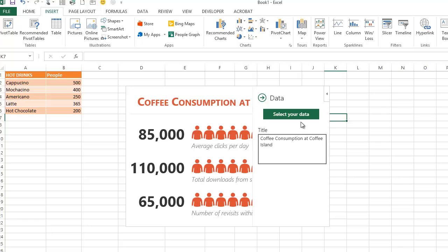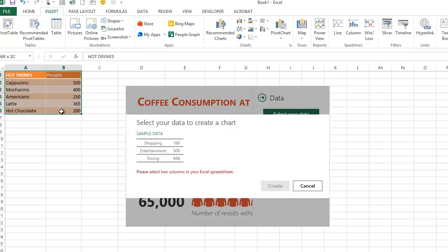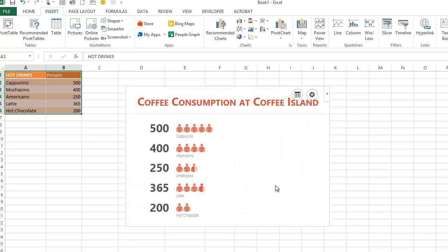Then I'll choose Select Data. I'll hover and drag over the data I want to include, click the Create button, and there's my graph.